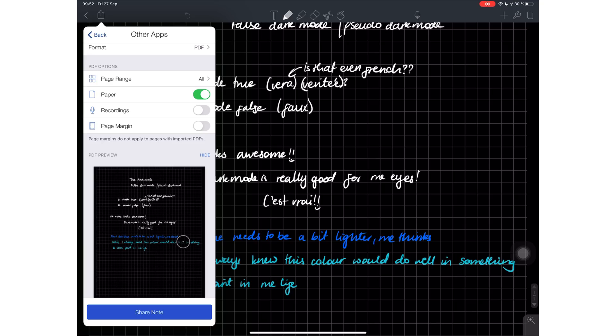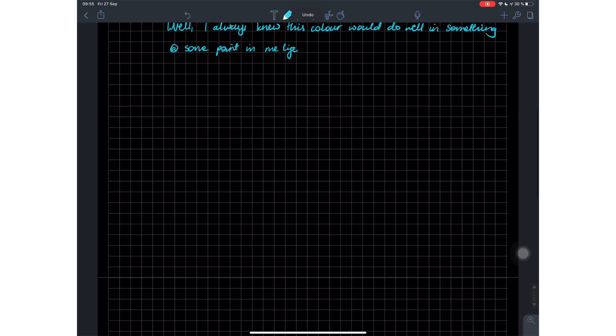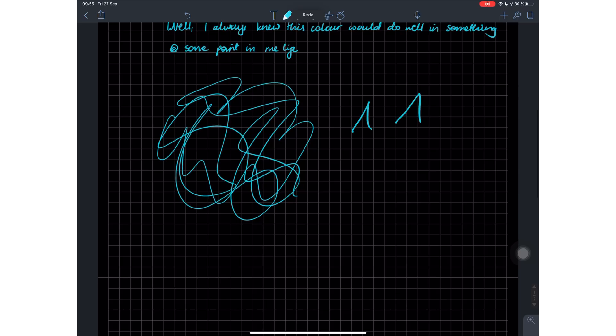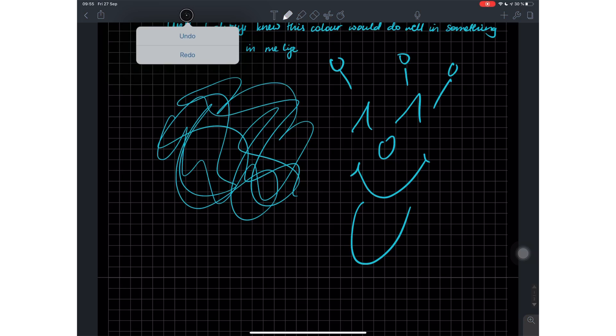The undo and redo shortcuts are working in Notability - you swipe to the left with your three fingers to undo and swipe to the right to redo. This is a game changer for Notability, especially because some people found the long press feature to access redo options in the application a bit of an inconvenience.